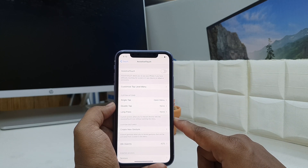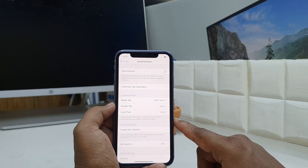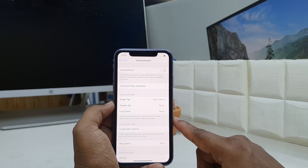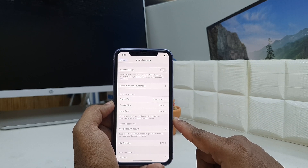So this is how you can enable or disable Assistive Touch in your iPhone 11. That's it for now, thanks for watching my video, see you in the next one — peace.